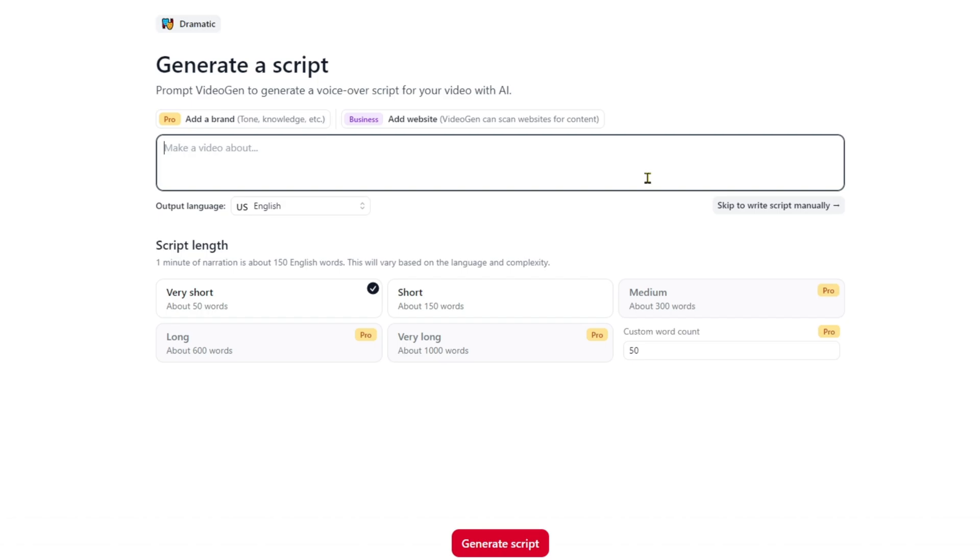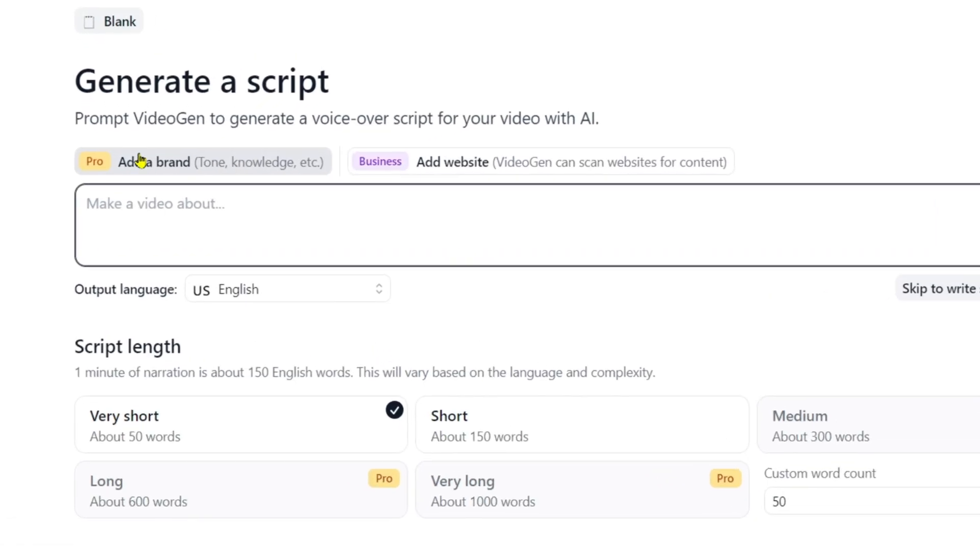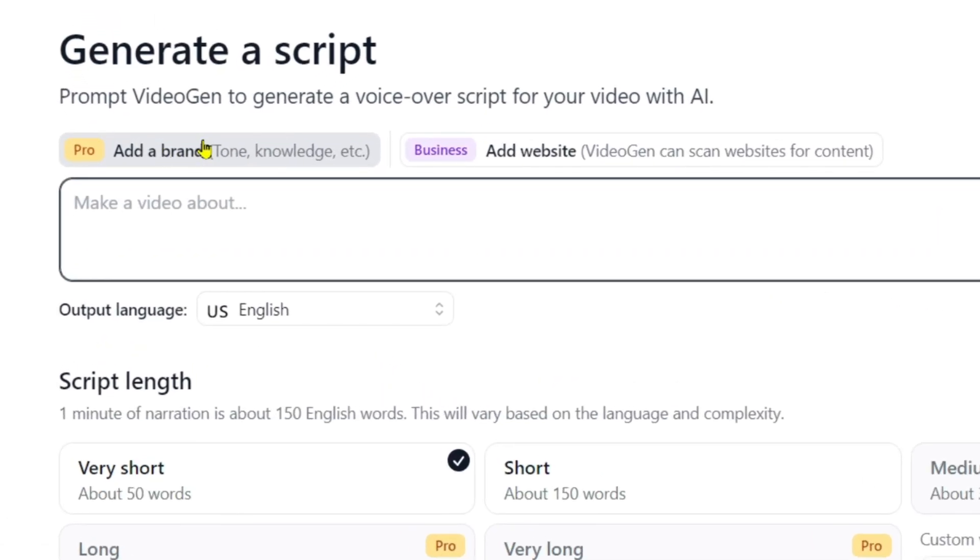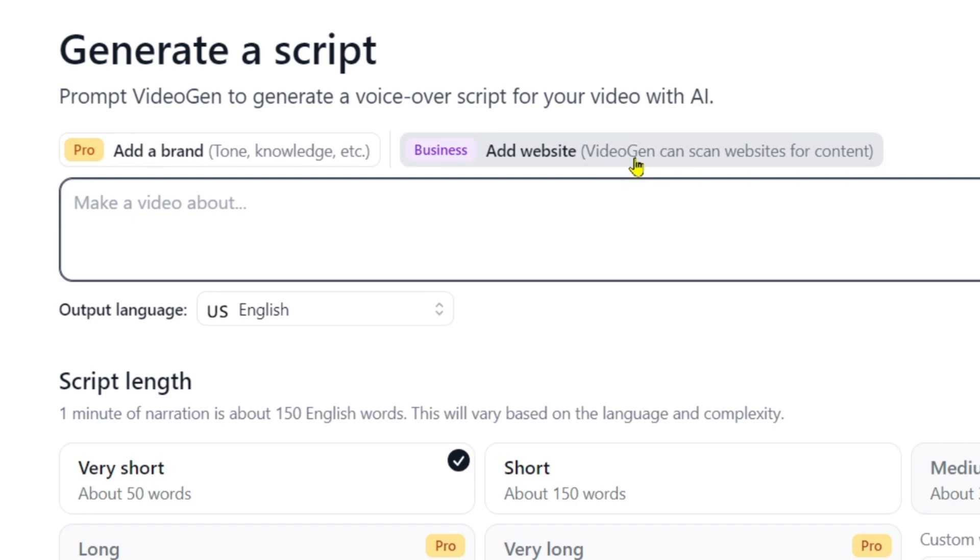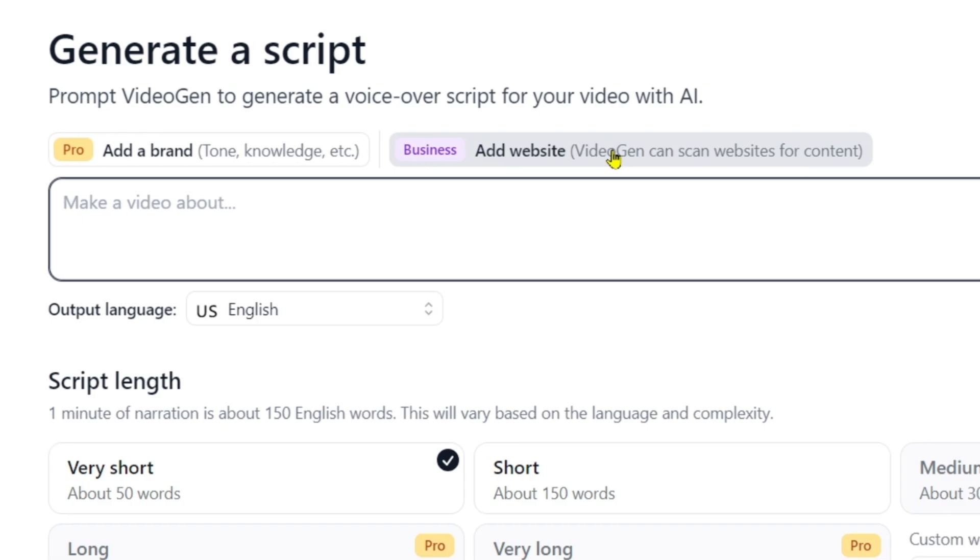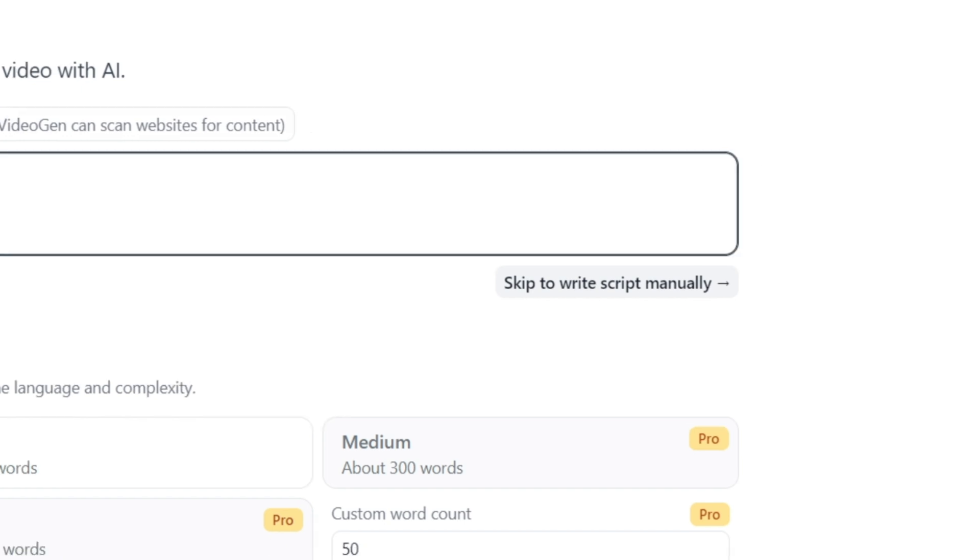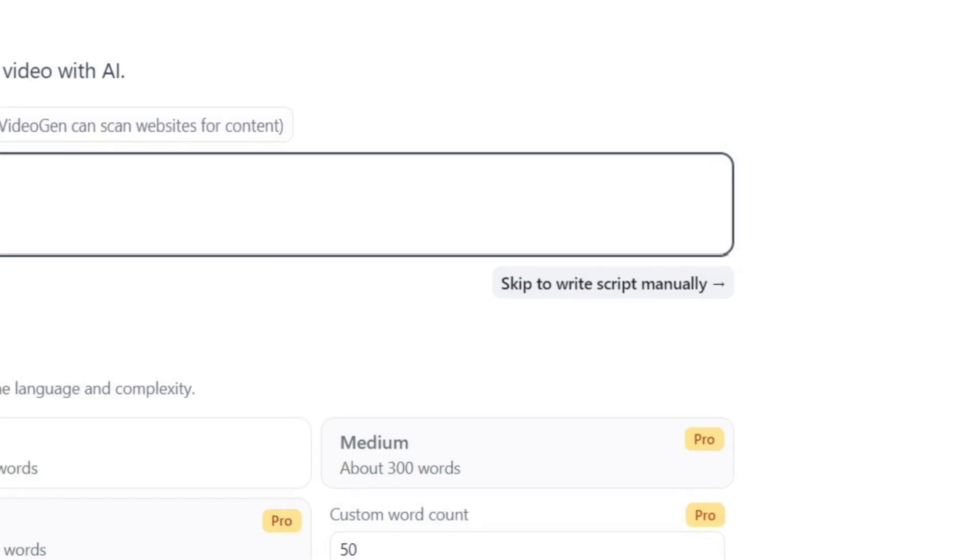Here you'll find a box to input your script. If you choose to add a brand and include detailed tone and knowledge, it will create a video that precisely matches your needs. If you paste your website link here, VideoGen will automatically fetch content and create a video based on your website's content. However, these features require upgrading to the premium plan.